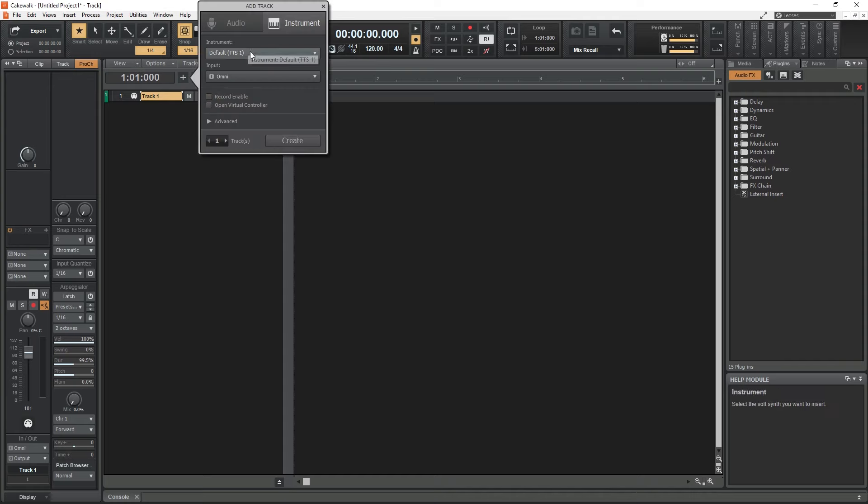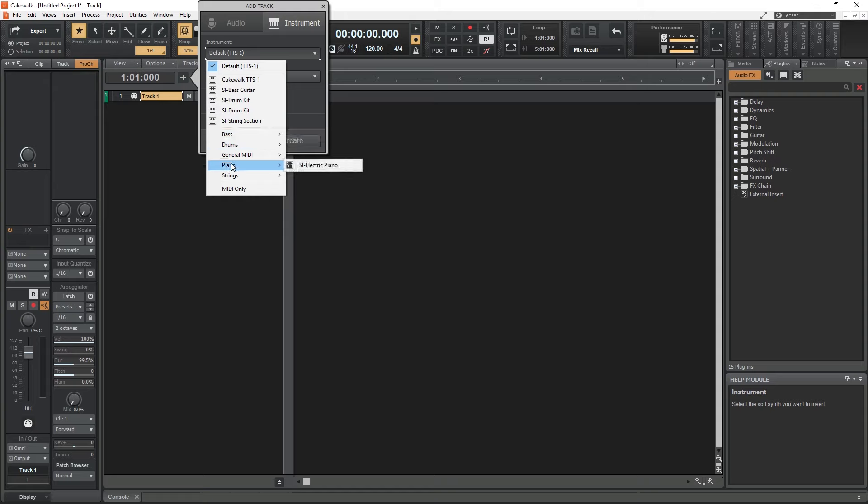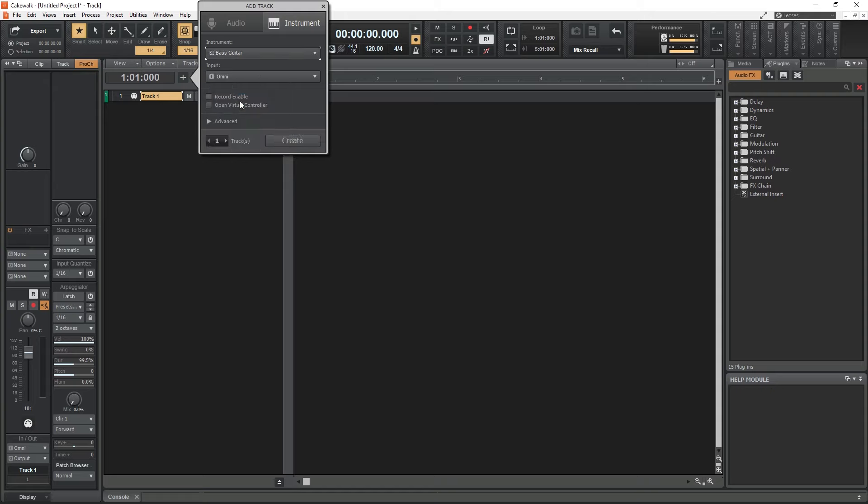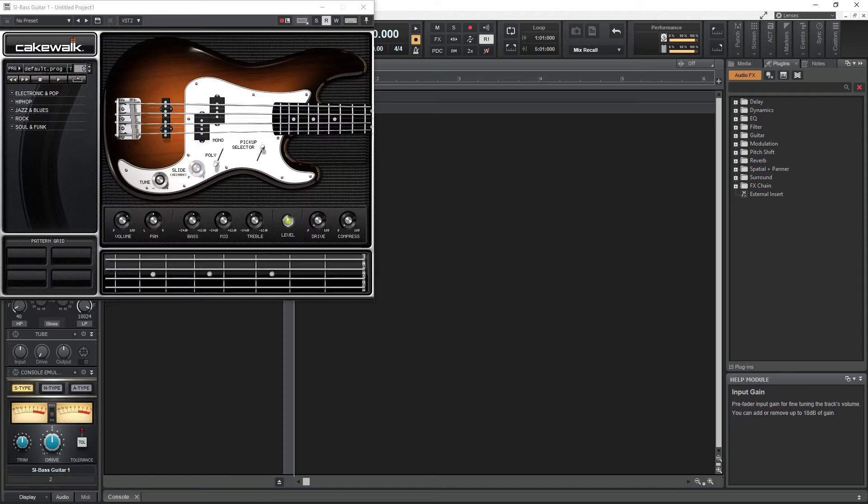Use the instrument dropdown at the top of the popup to select the new Studio Instruments plugin. If they don't show up under the Quick Access, they will show up under the Bass, Drums, Piano, and String menus below. Then select it and create a new MIDI instrument track.